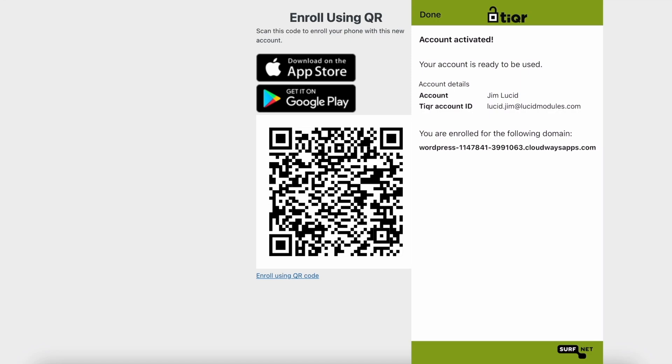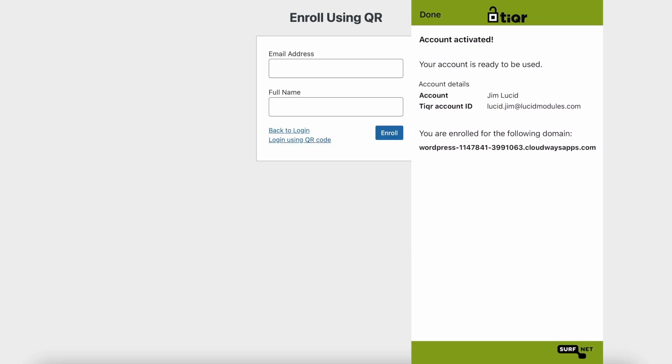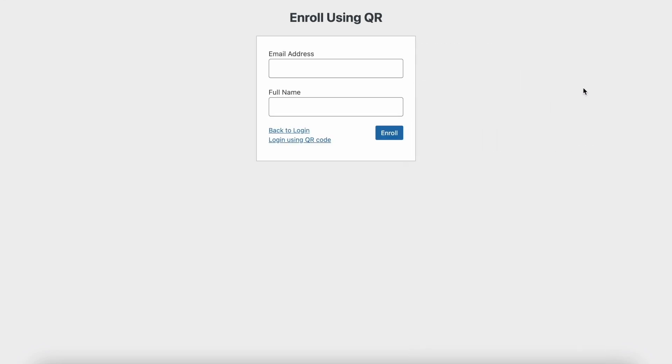You may be asked to allow the TyQR app to access these sensors. The account is created but must be enabled by the administrator.